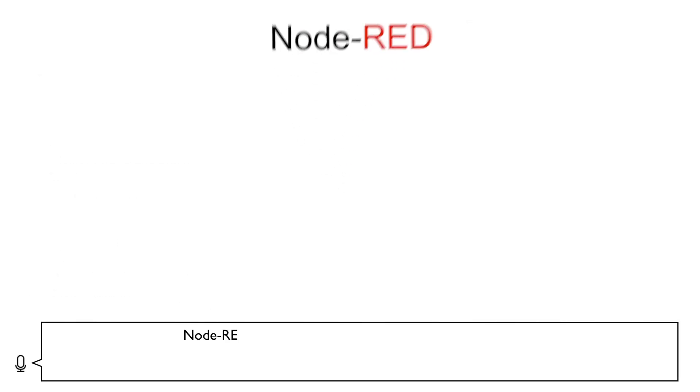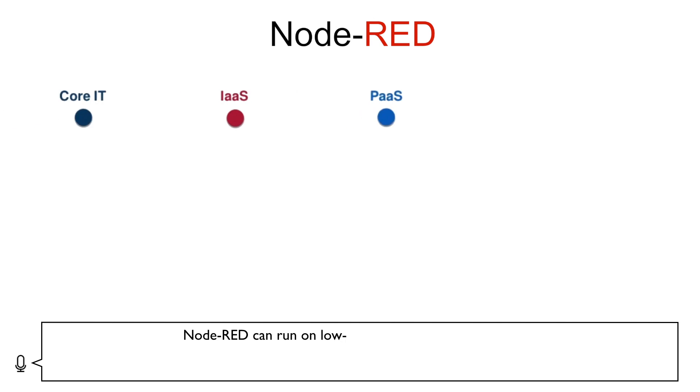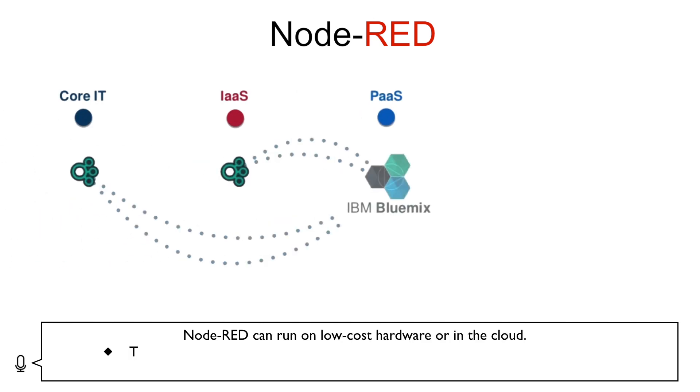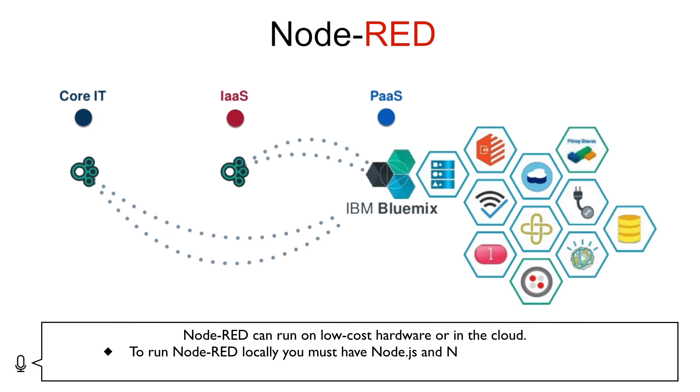Node-RED can run on low-cost hardware or in the cloud. To run Node-RED locally, you must have Node.js and Node Package Manager installed.